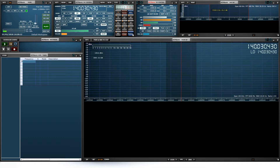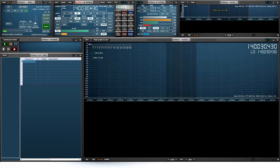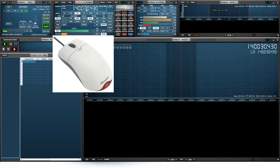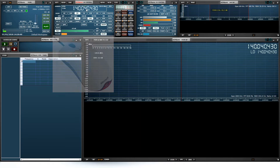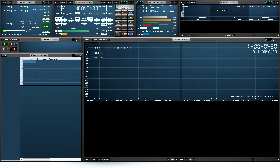Over here you've got direct frequency entry — you can enter a frequency there and do all sorts of things. Here you've got your signal level meters and you can change that from peak to RMS. Here you've got your main VFO frequency and you can change from VFO A to VFO B. Using a simple mouse wheel I can move the frequency. Over here you've got your modes — AM, SAM, FM, CW — and then down here you've got sub-modes such as narrow FM, medium FM, or wide FM.